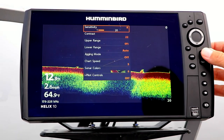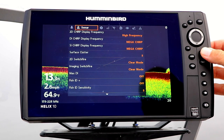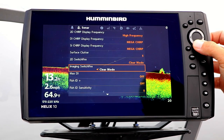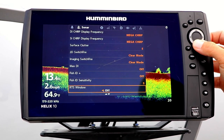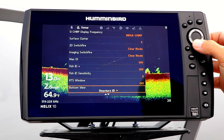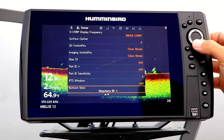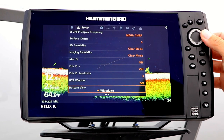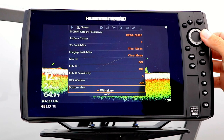Under the Sonar menu tab, select bottom view using the up and down arrow keys. Then pick your bottom view setting using the left and right arrow keys.